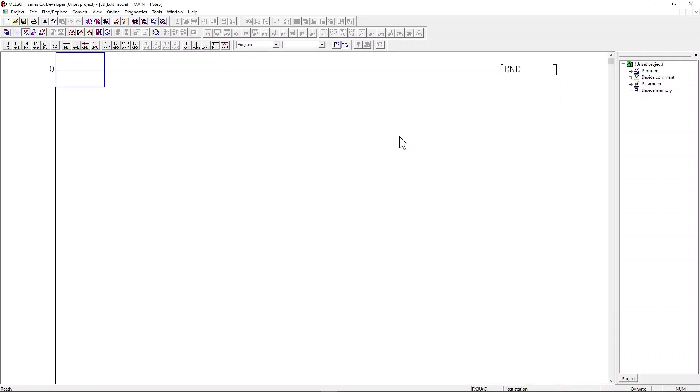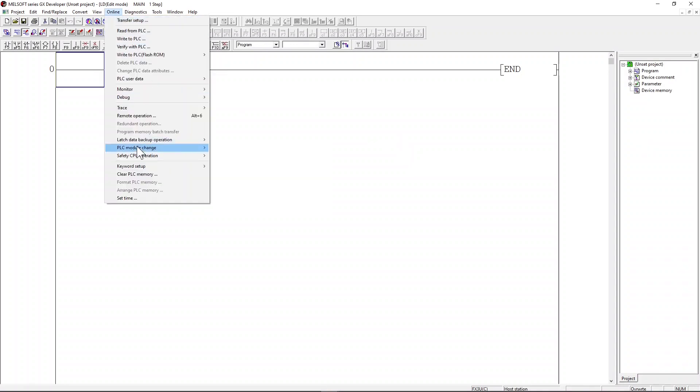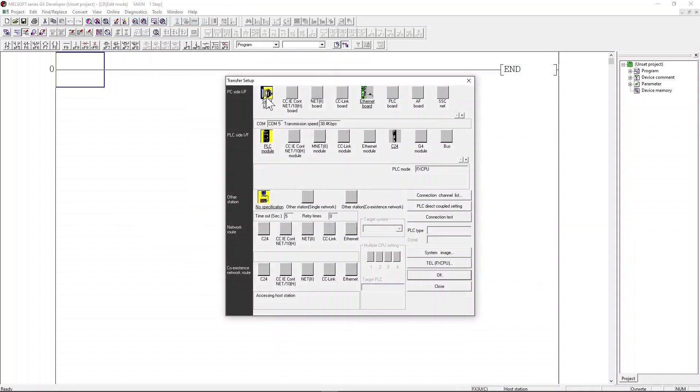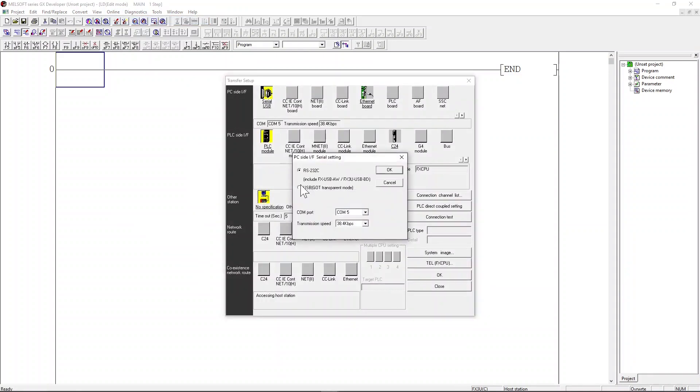We need to make sure the GX developer software can communicate with PLC through the serial port. Click on online and then click transfer setup. Next, click on the serial USB button. Make sure you choose the right COM port. On my PC, it is connecting through COM 5. Choose transmission speed of 38.4K BPS, then click OK.